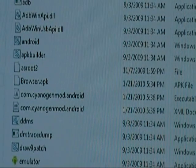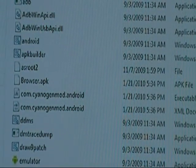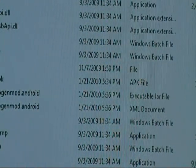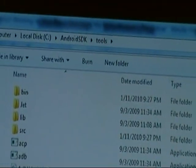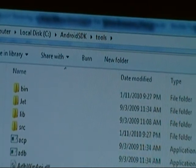Once you've saved those three files, you'll see them right there — the executable JAR, XML document, and APK file. They're going to be in the Android SDK tools folder.